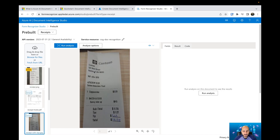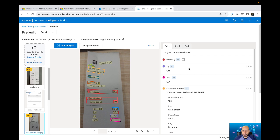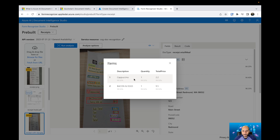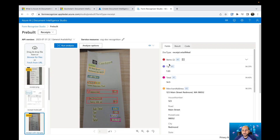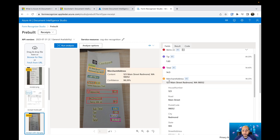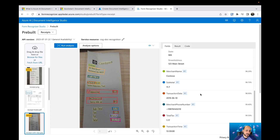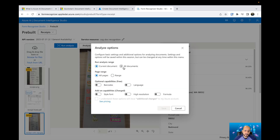This sample receipt is a little blurry, so it's difficult to read, but you can check whether Document Intelligence is able to extract all the information needed. You can see the table of items — a cappuccino and a bacon and eggs. You also get all the information like the store address, name, subtotal, and transaction date. Additionally, there are options to run analysis on multiple documents at once, check all pages, detect barcodes, and set resolution and formula options.